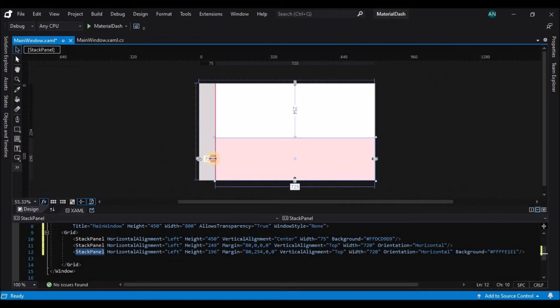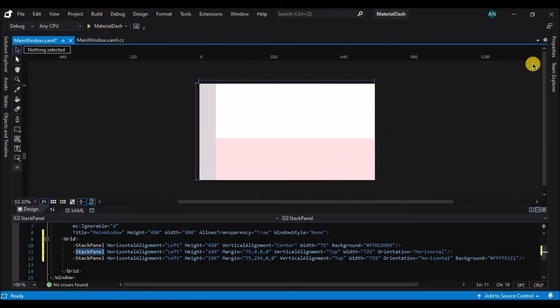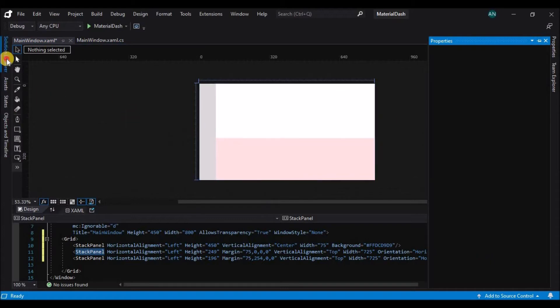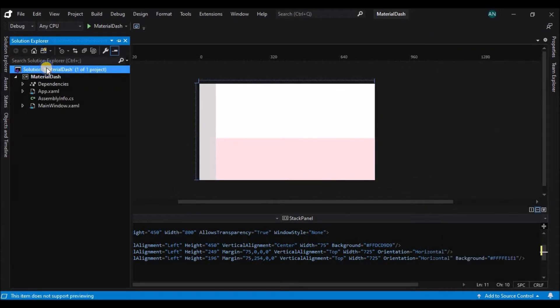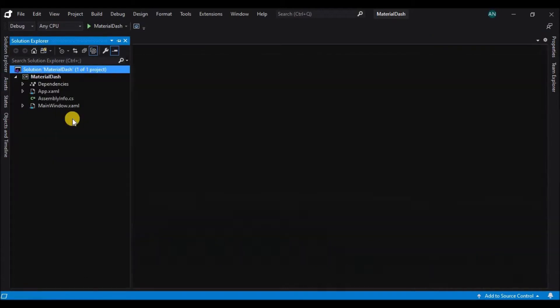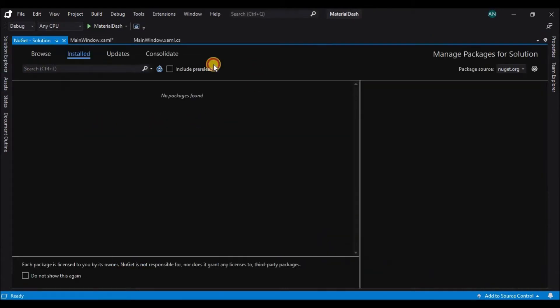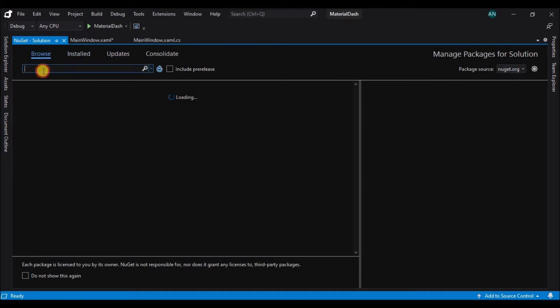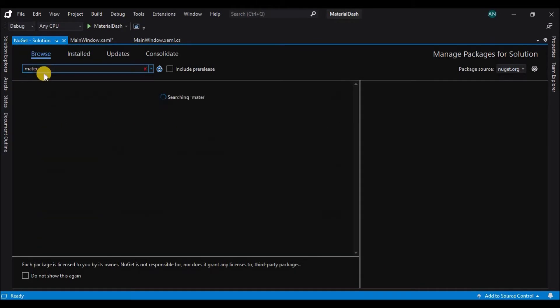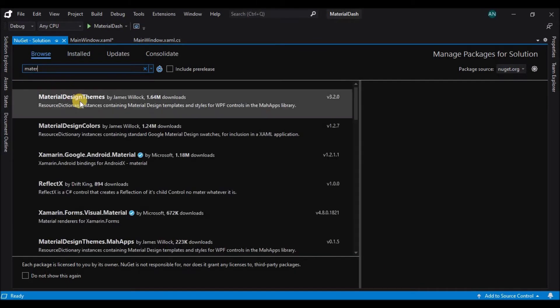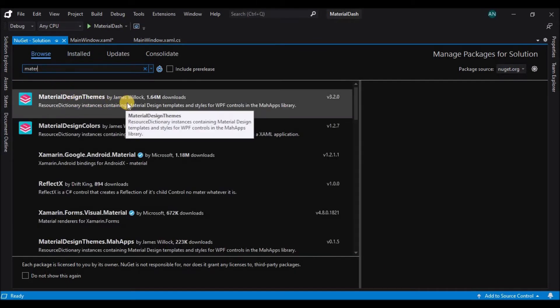Now let's change the background of all the three stack panels. Let's adjust the height and width and now let's go to the solution and go to the nougat packages, manage nougat packages and browse for the material design themes.